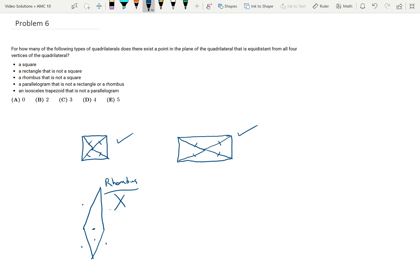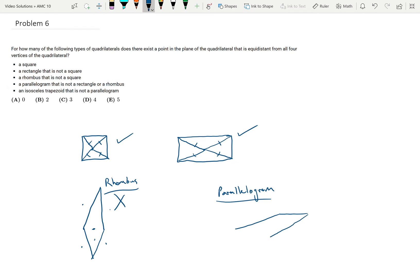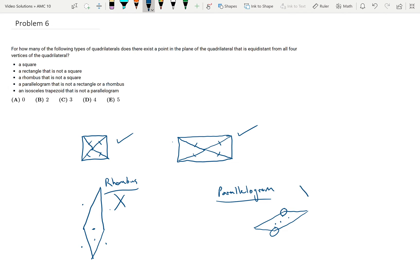Now let's look at a parallelogram that is not a rectangle or a rhombus. I could draw a parallelogram like this. Again, I can't really pick a point — not really in the center, because that won't work since it'll be closest to those vertices. I can't find a point that's going to work for this parallelogram, so we're not going to count that.